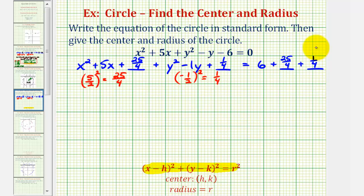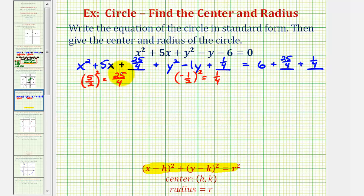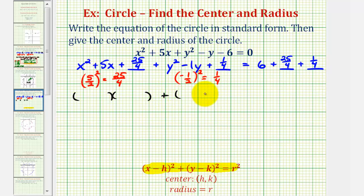Now again, it's hard to tell, but this trinomial in terms of x and this trinomial in terms of y are perfect square trinomials, so let's go ahead and factor them. They'll both factor into 2 binomials, so we'll have 2 binomials here, plus 2 binomials here, and then we'll have this sum on the right side.